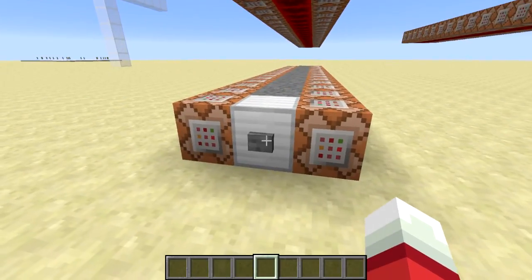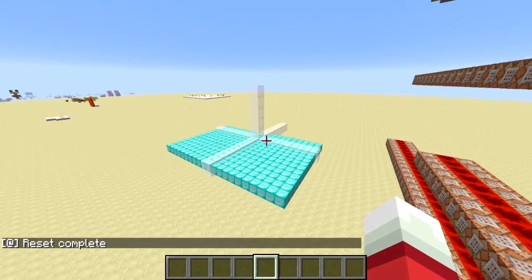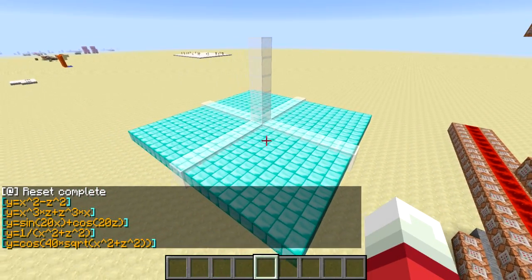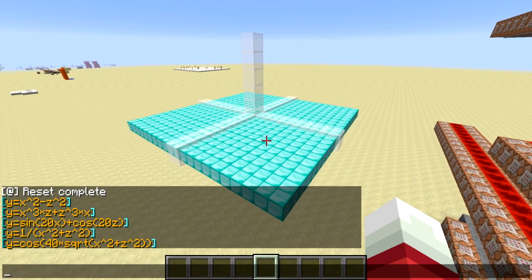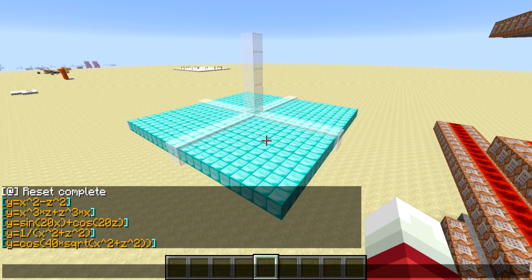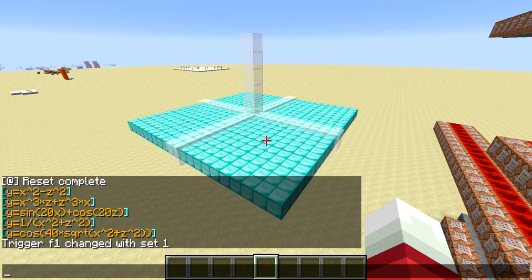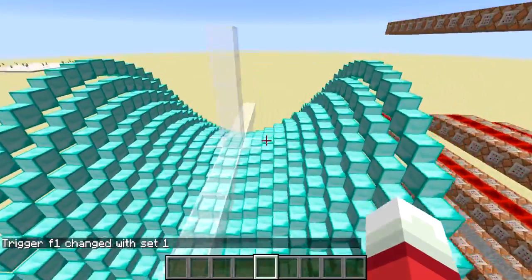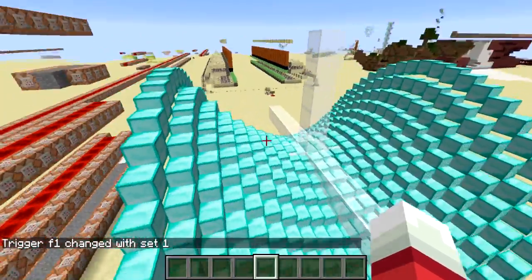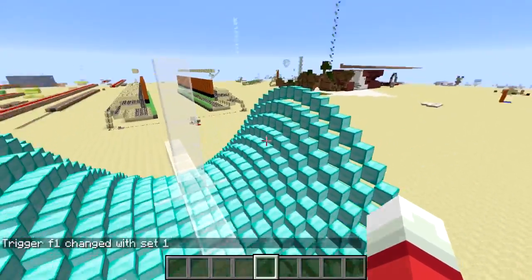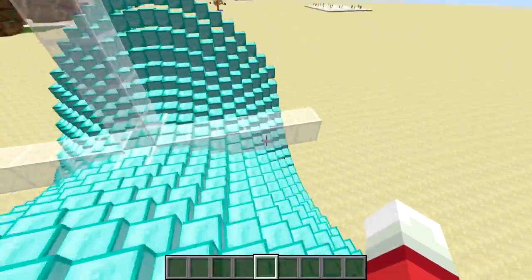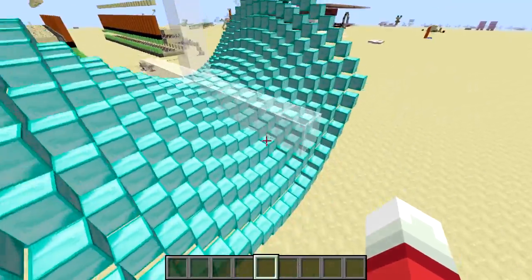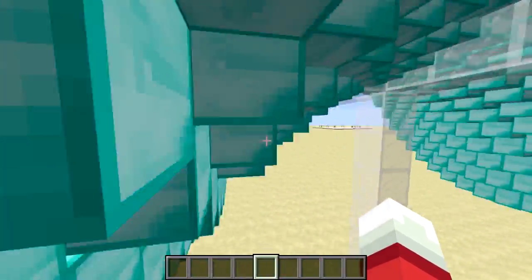Let's go ahead and press the reset button - it'll reset the plane and tell me a list of five equations it knows how to draw. Starting with the first one: y equals x squared minus z squared. This is what we call a saddle figure because it curves upward in one direction and downward in the other. You can go through the blocks and look at it from any angle - it's a pretty good visualization tool.